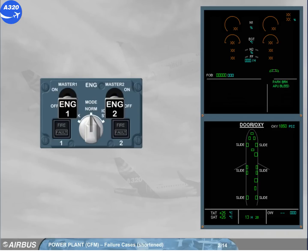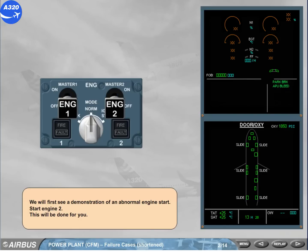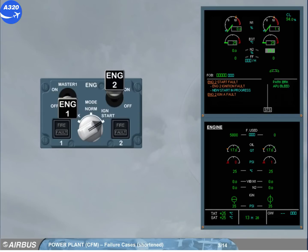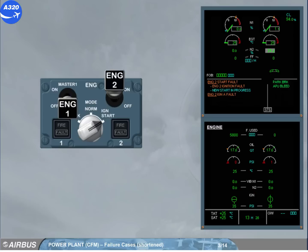We will first see a demonstration of an abnormal engine start. Start engine 2. This will be done for you. As there is no ignition, the FADEC automatically shuts off the fuel, turns off the ignition, and performs a dry crank cycle. Note the start valve is still open.